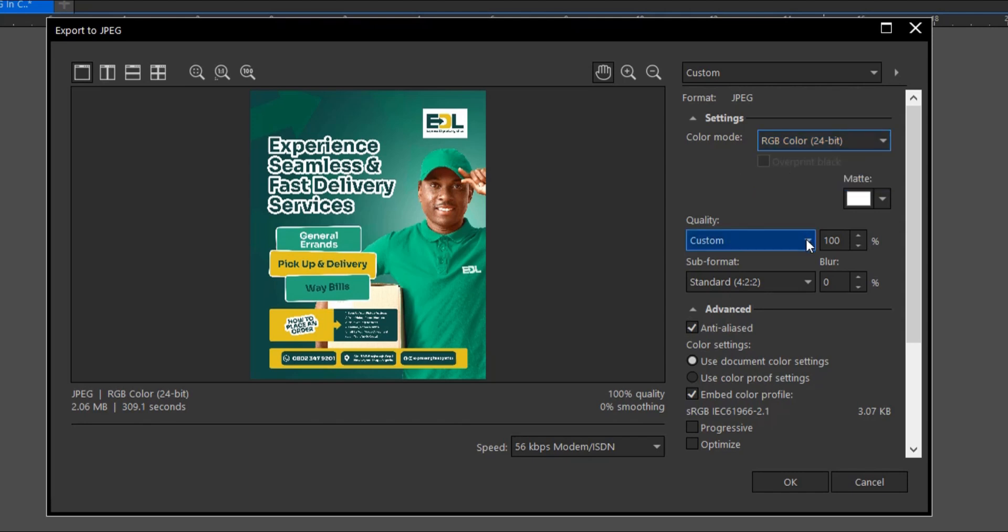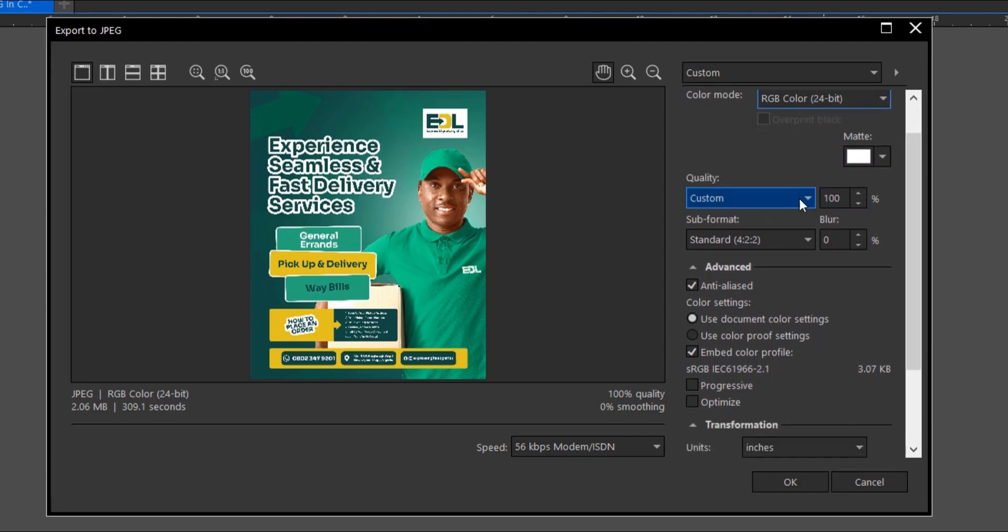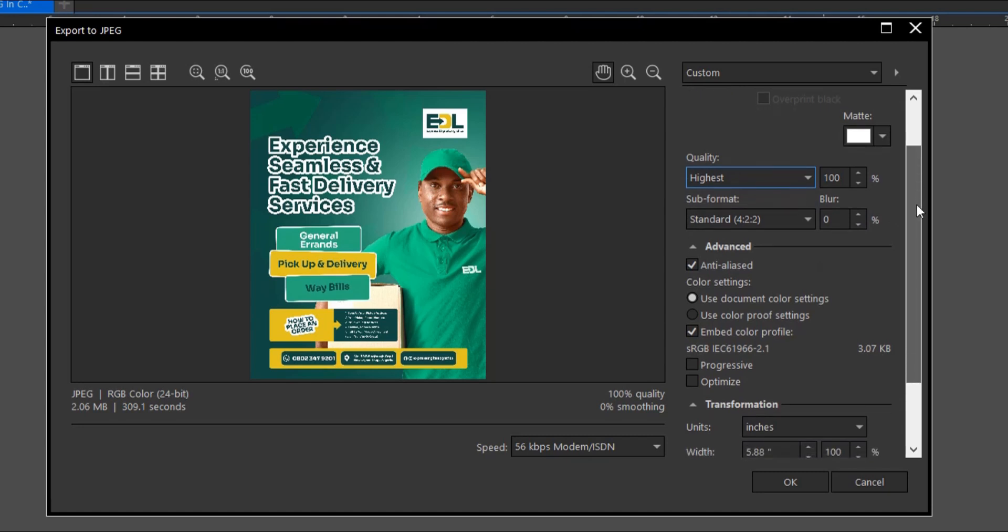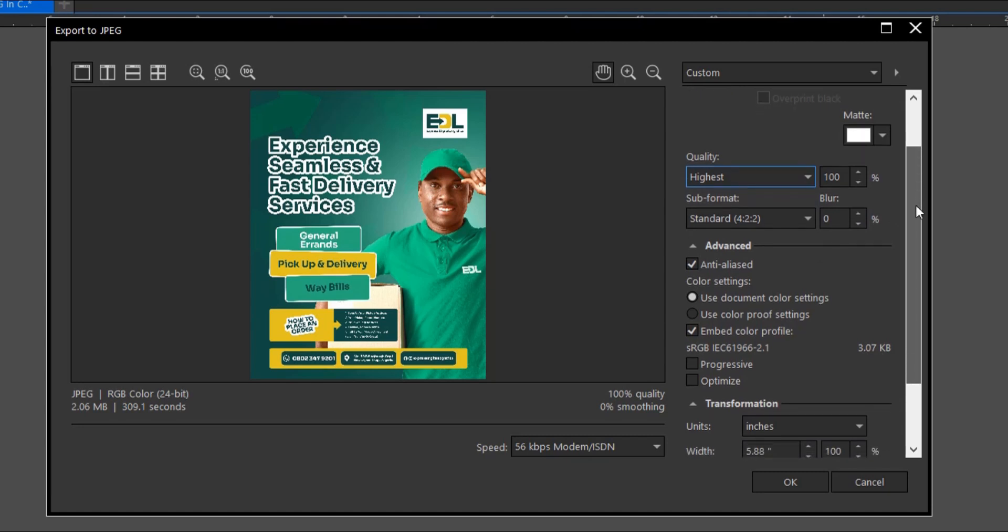Another one is the quality here as well. This should be set to highest. I do get complaints from designers that the quality of their designs gets blurry whenever they export it. This might be from using low quality resources for your design. It's advised that you use high quality resources for your design, this should improve the quality of your design output.